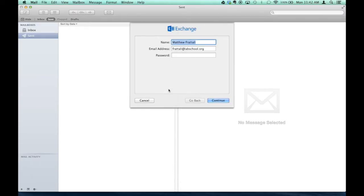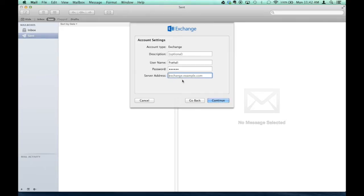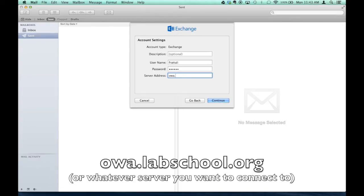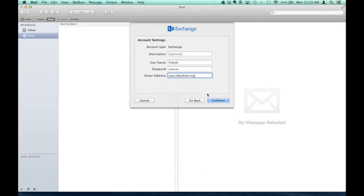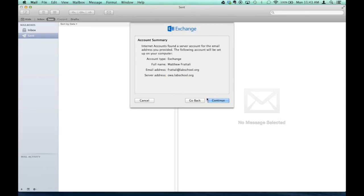And then put in your password for your email, and then Continue. This is the only really hard part. The server address is owa.labschool.org, and then Continue. And one more Continue.